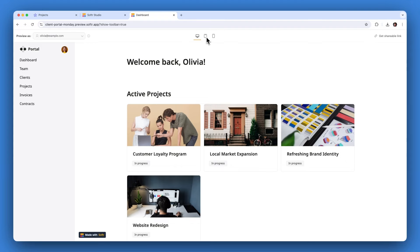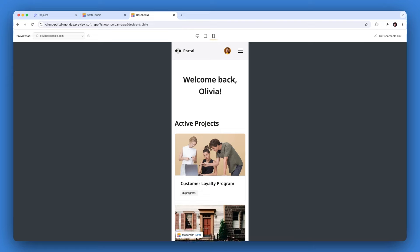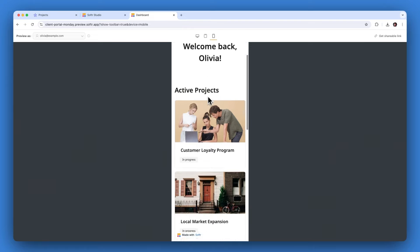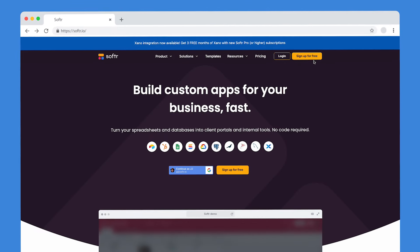So if you're ready to build client portals and internal tools powered by your monday.com data, go to Softer.io to get started.